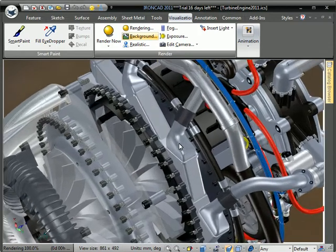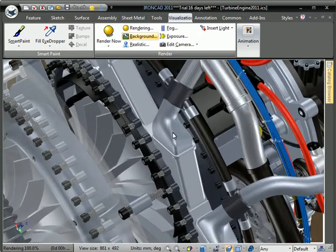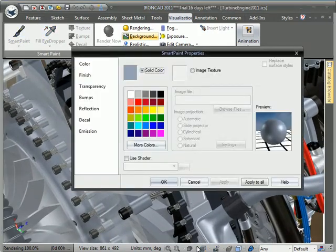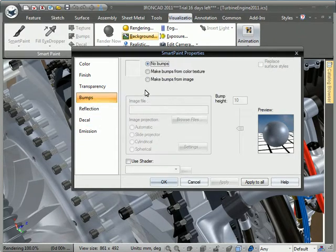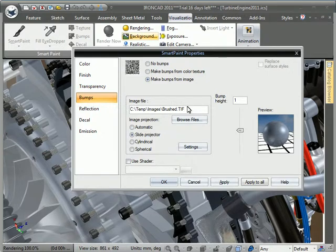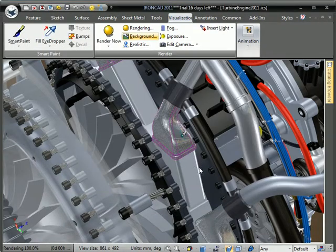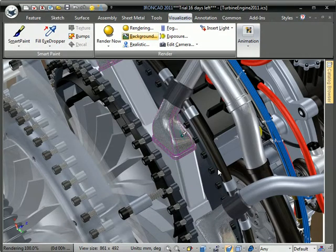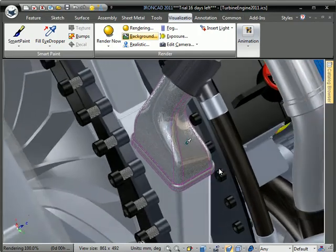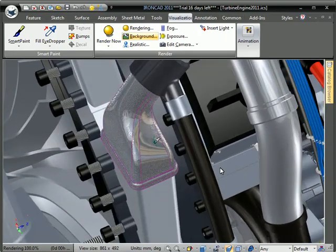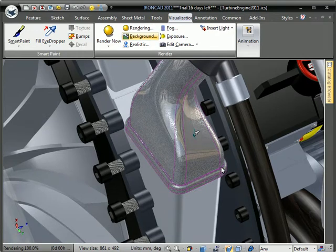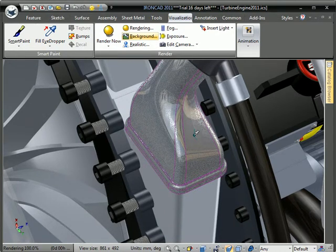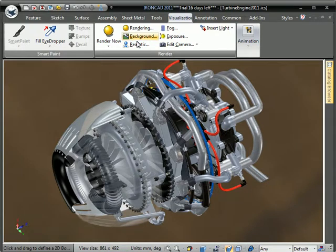We're going to zoom in here on a part and set some more options. We're going to go ahead and go to the bumps and set bumps from image. Select the image file and hit OK just to give us a texture. And you can see the reflection and the texture at the same time. This is something that's new to IronCAD now and really increases the realism of the design.